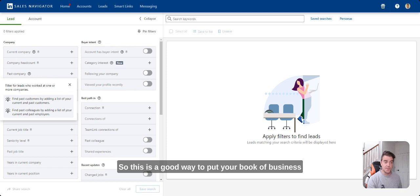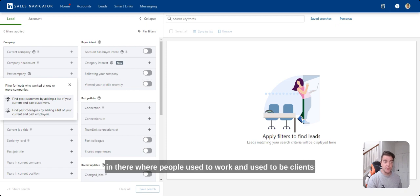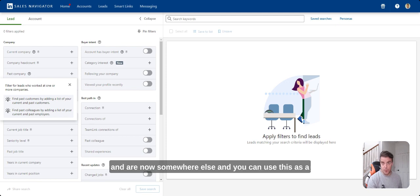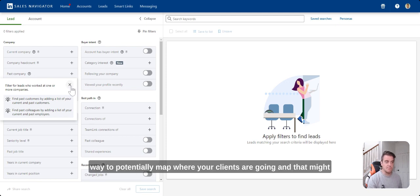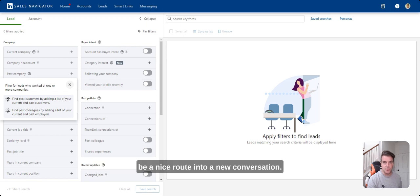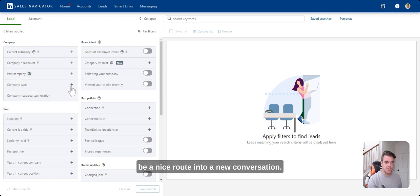This is a good way to put your book of business in there and where people used to work and used to be clients and are now somewhere else, and you can use this as a way to potentially map where your clients are going, and that might be a nice route into a new conversation.